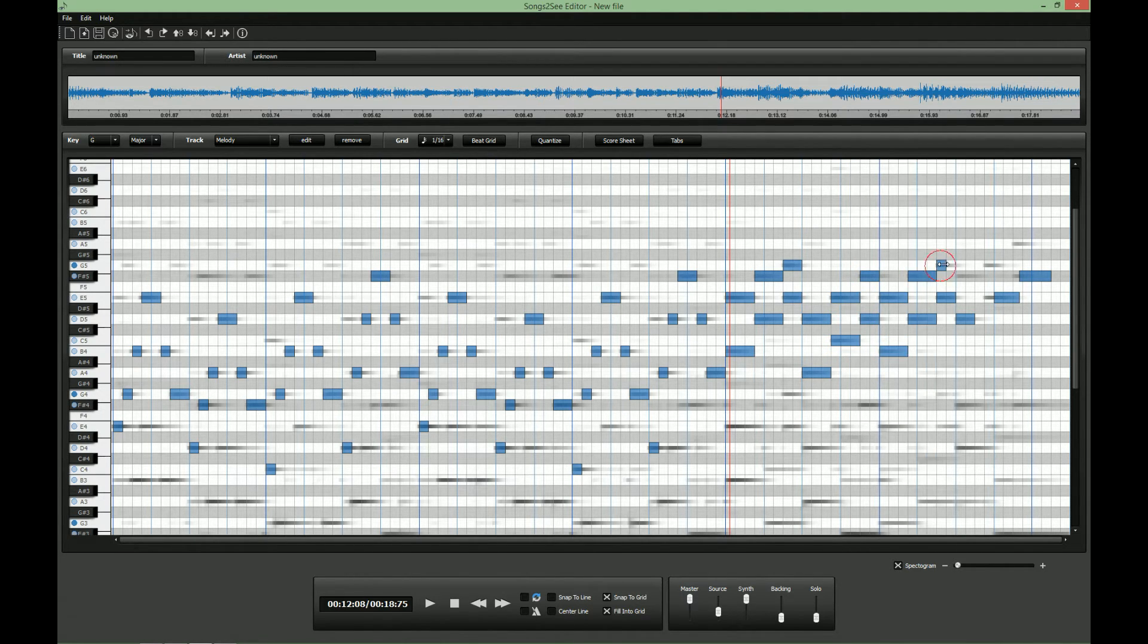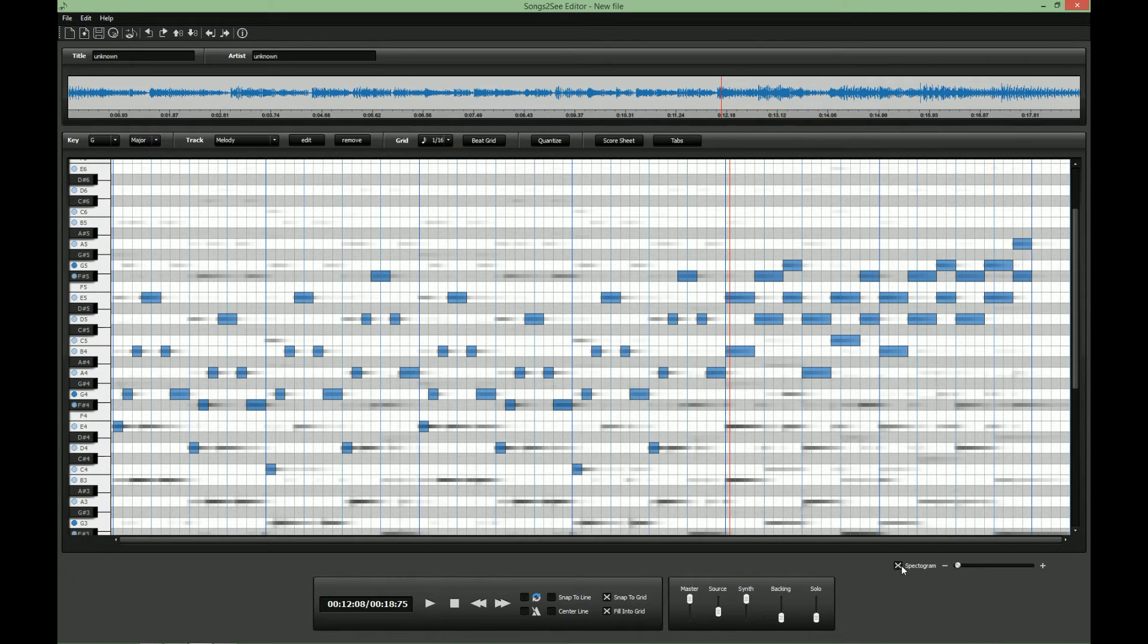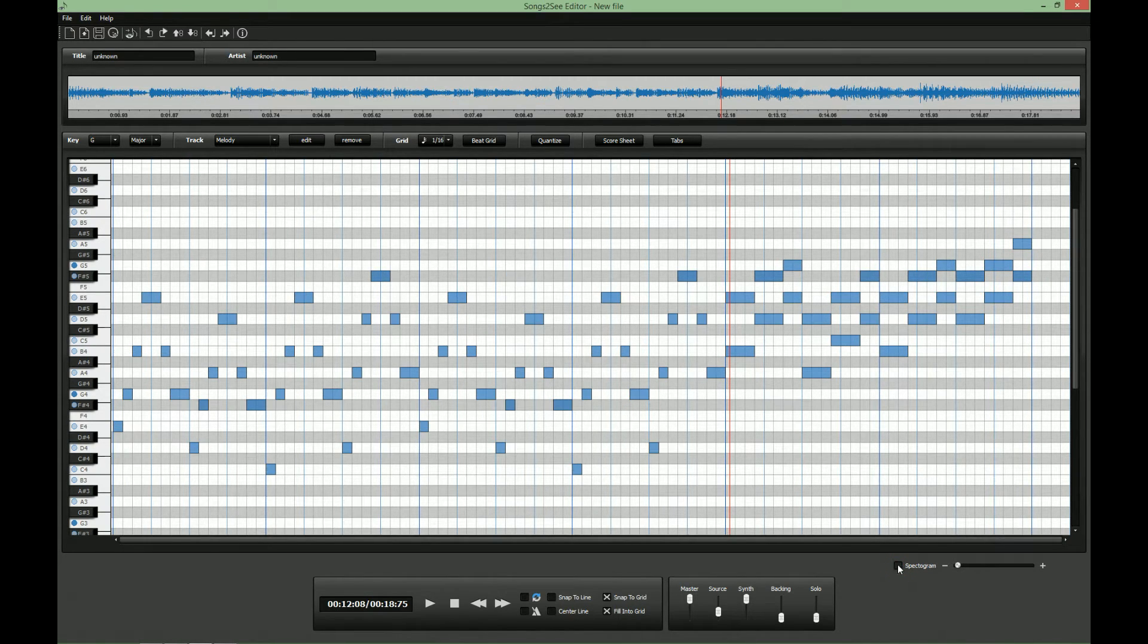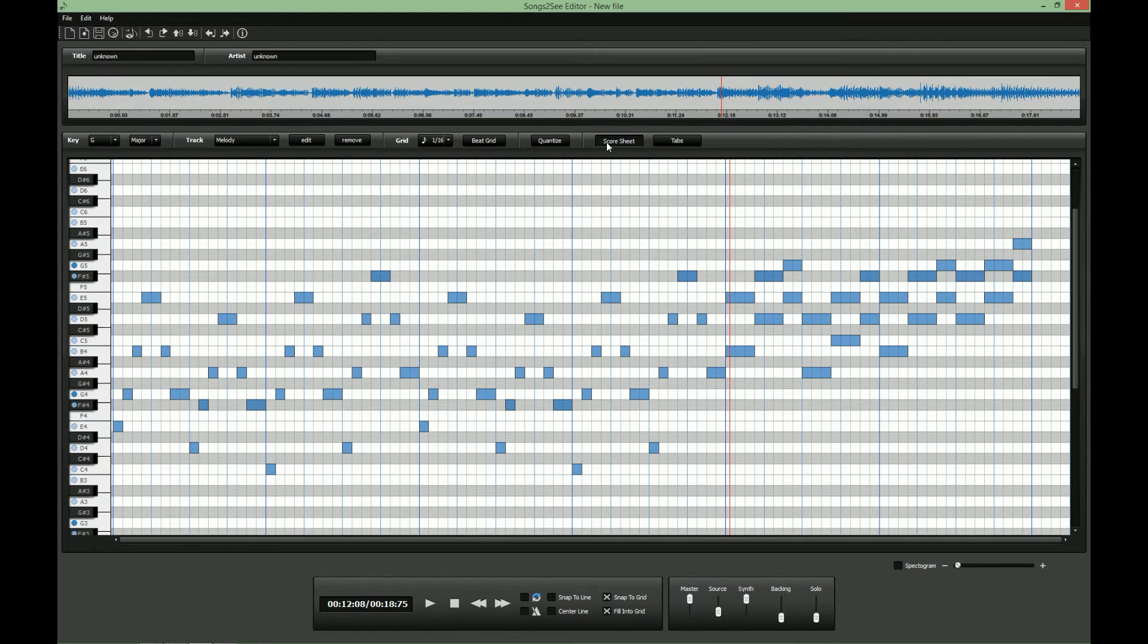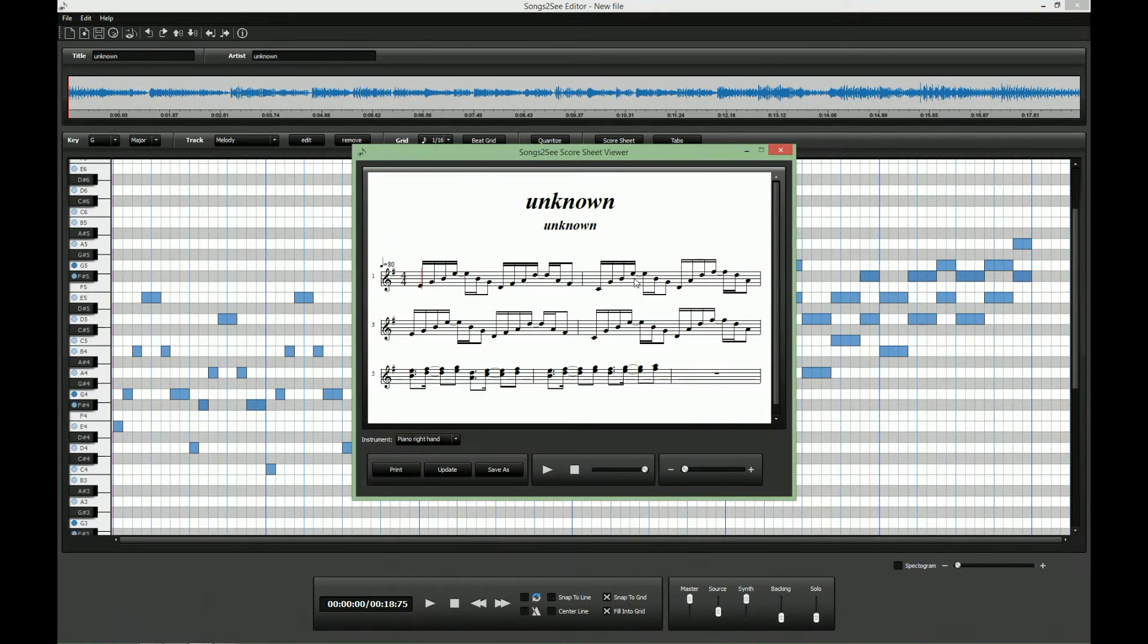Let's speed up a little bit. Let's now remove the spectrogram view and look at the score sheet we get so far. Let's listen to what we have.